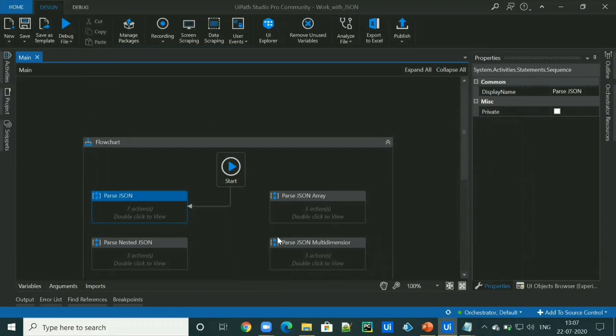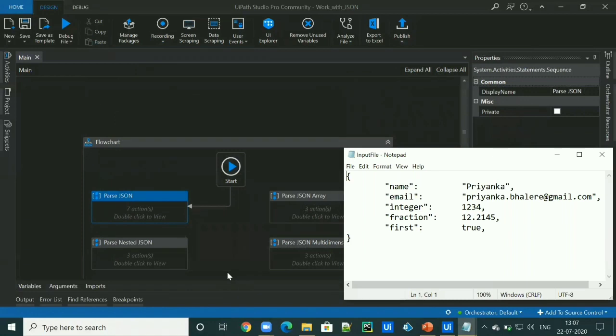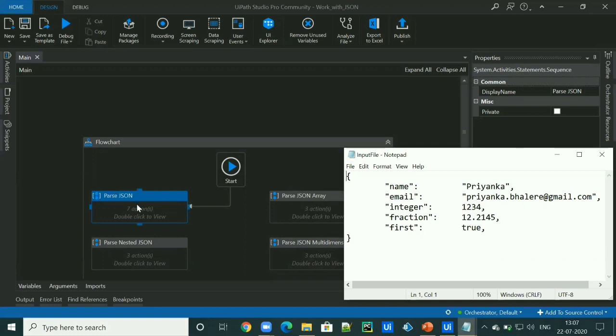So let's move on to implementation. For that, I've considered four use cases or we can see that four different JSON format. The first one is this JSON file which is object of string, integer, float and a Boolean. So we will try to parse all of these data in UiPath.